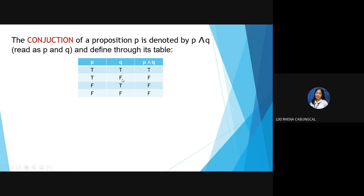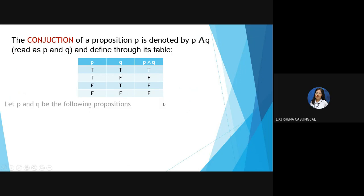If there is even one false statement, the conjunction is automatically false. Likewise, if both statements are false, the truth table value is also false.